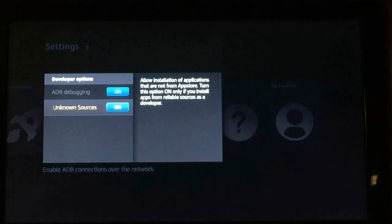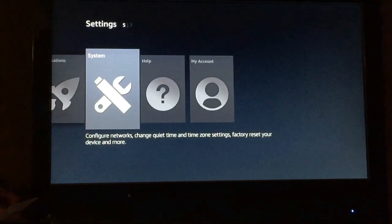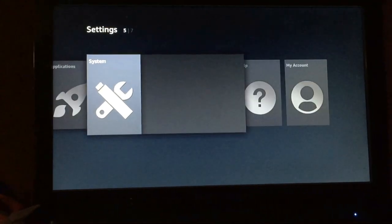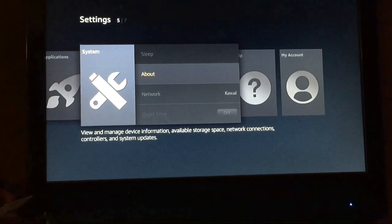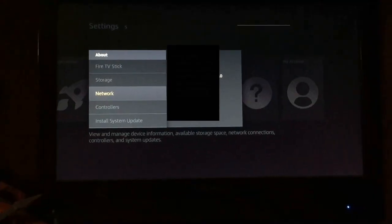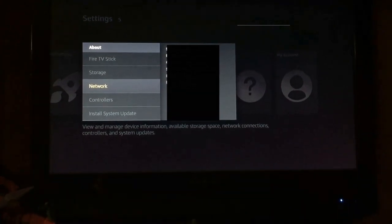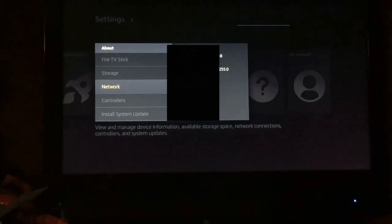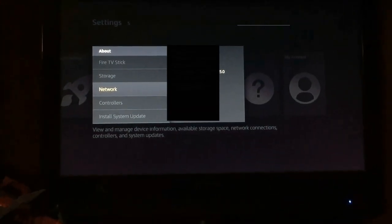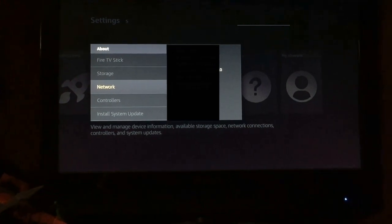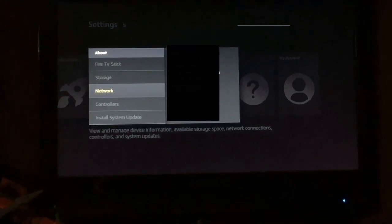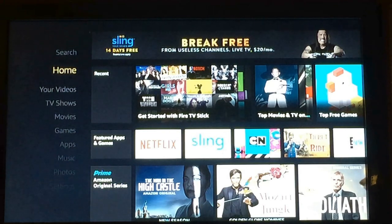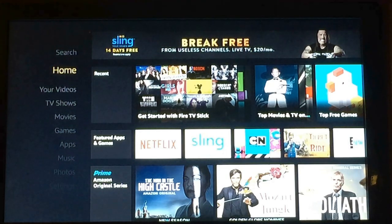With both of those turned on, we're going to go back and scroll over to System and About. Click the Network tab. The second line from the top in that right box is going to have your IP address. What you're going to have to do is copy that IP address down and then bring it back over to the application on the computer. Now we're going to go over to the computer so that we can feed the Kodi app into our Amazon Fire Stick.